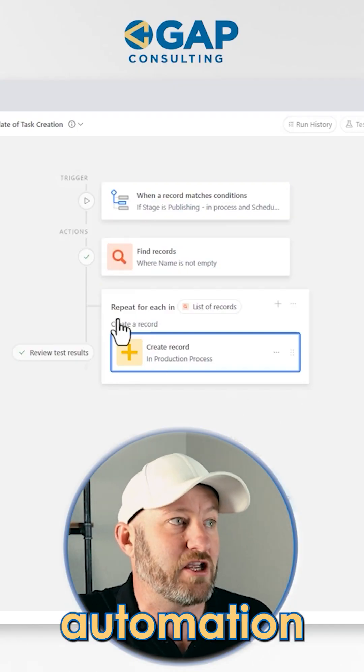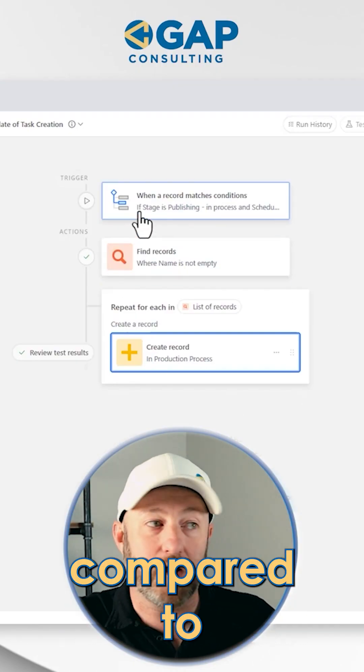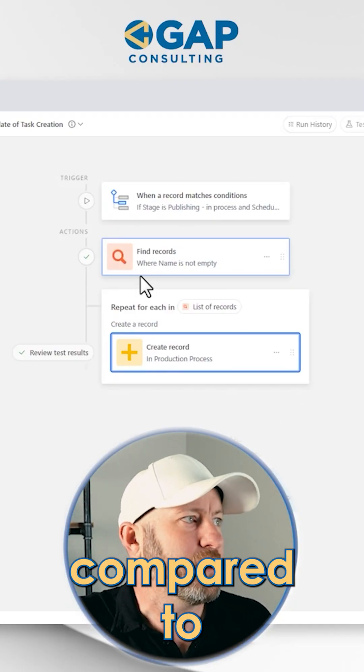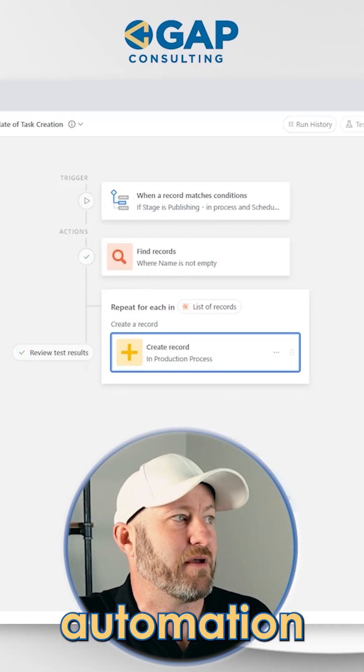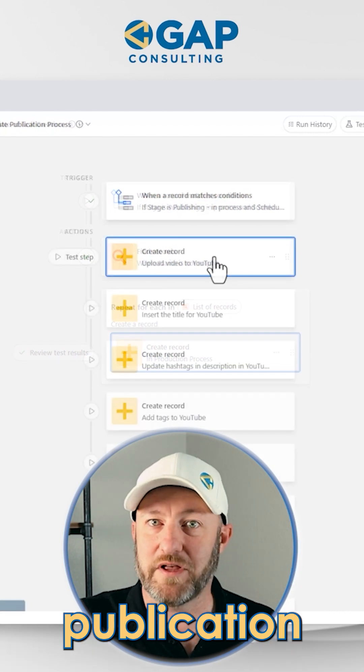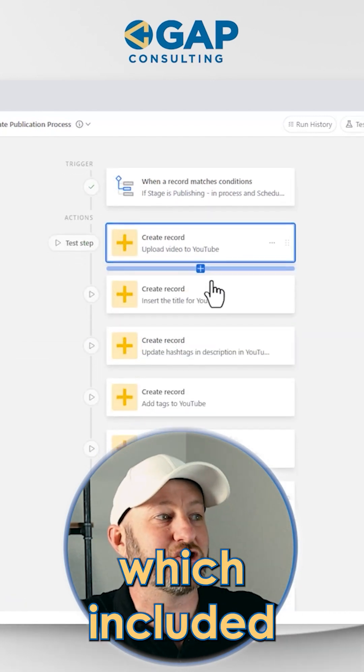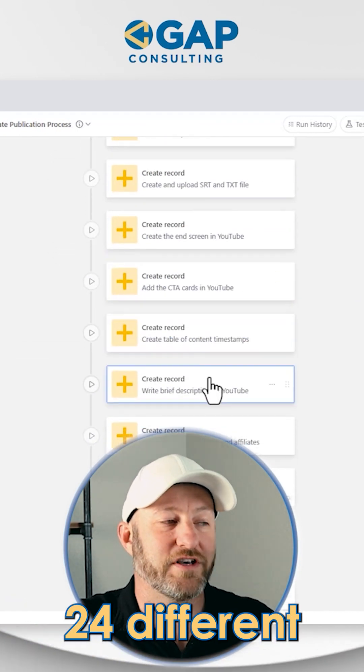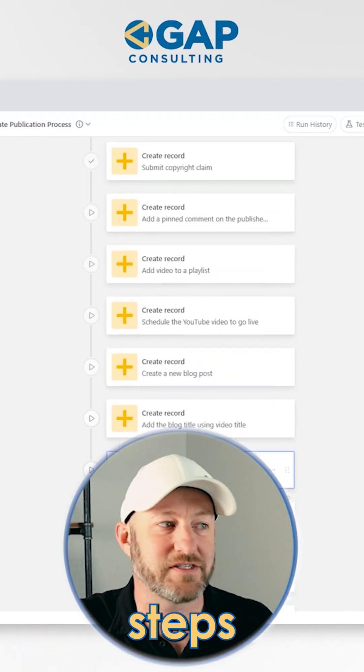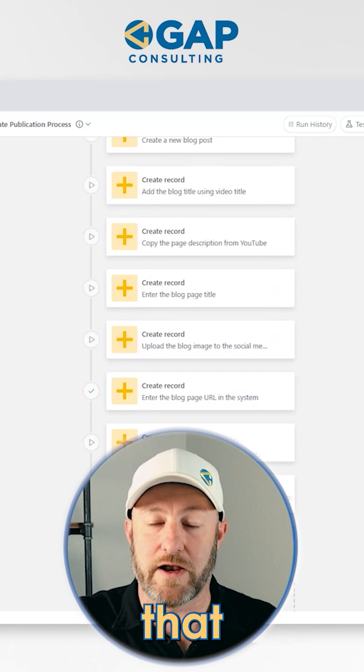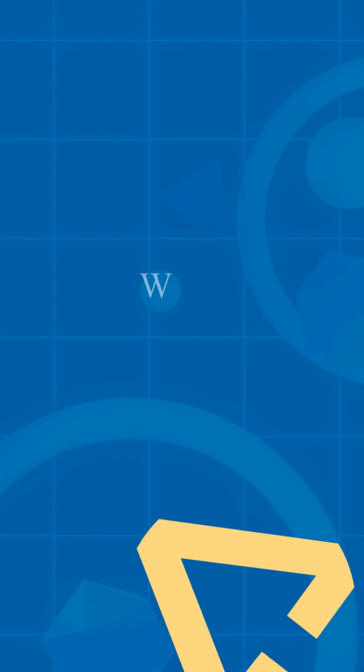Look at this automation here, compared to the previous automation for the publication process, which included 24 different steps for building out that automation.